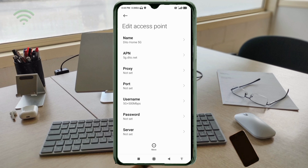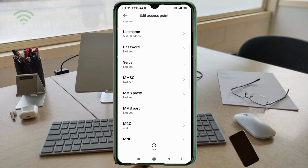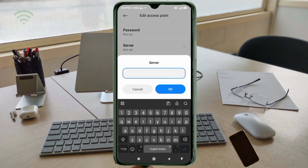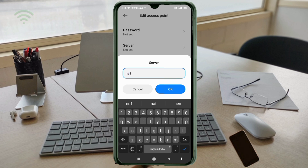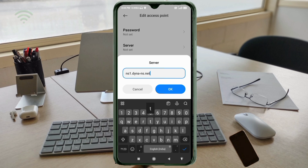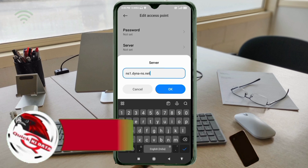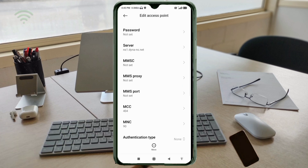Password: not set. Scroll down. For Server, enter: ns1.dina-ns.net — all small letters, no spaces. Tap OK. MMS Proxy: not set.